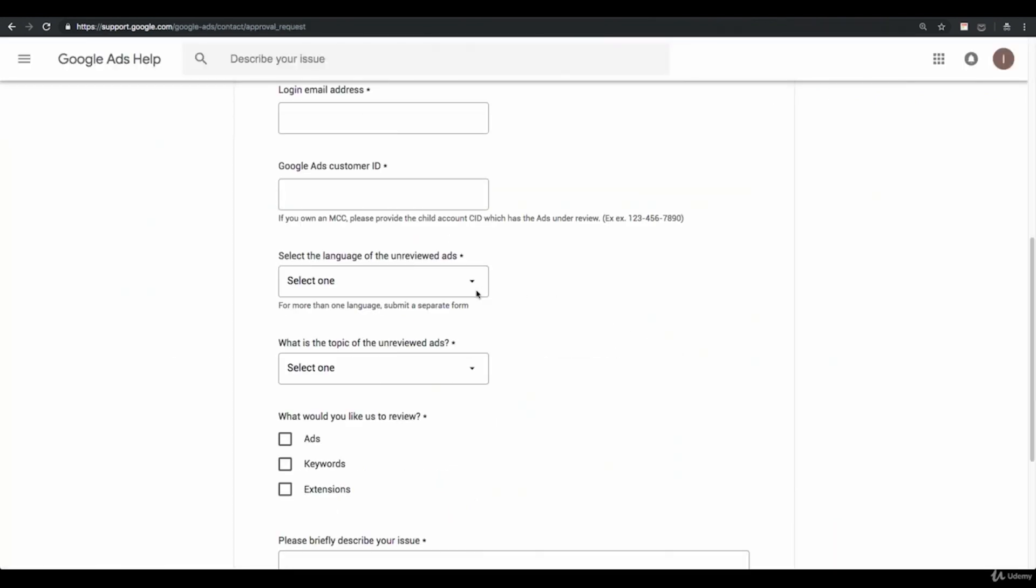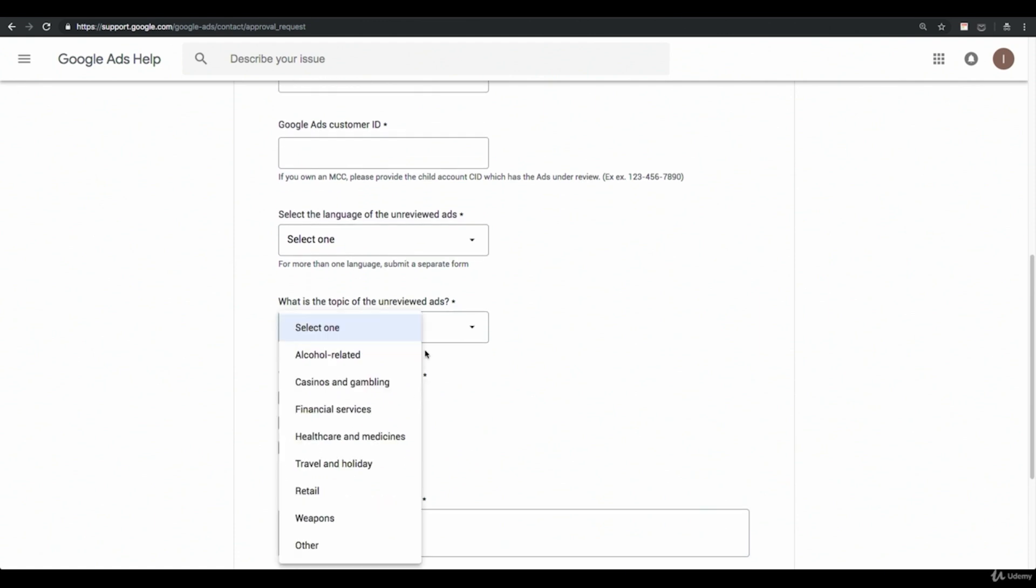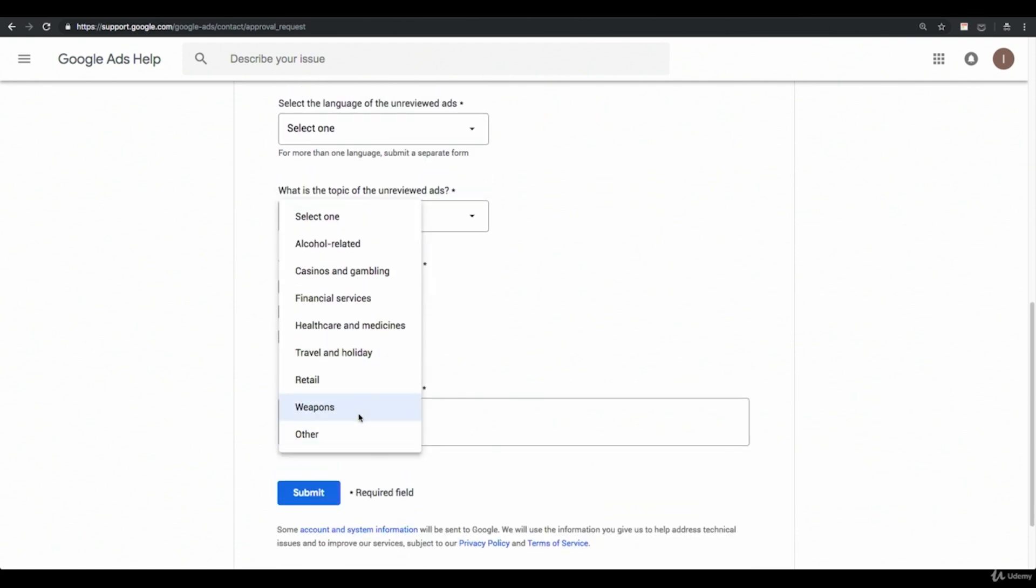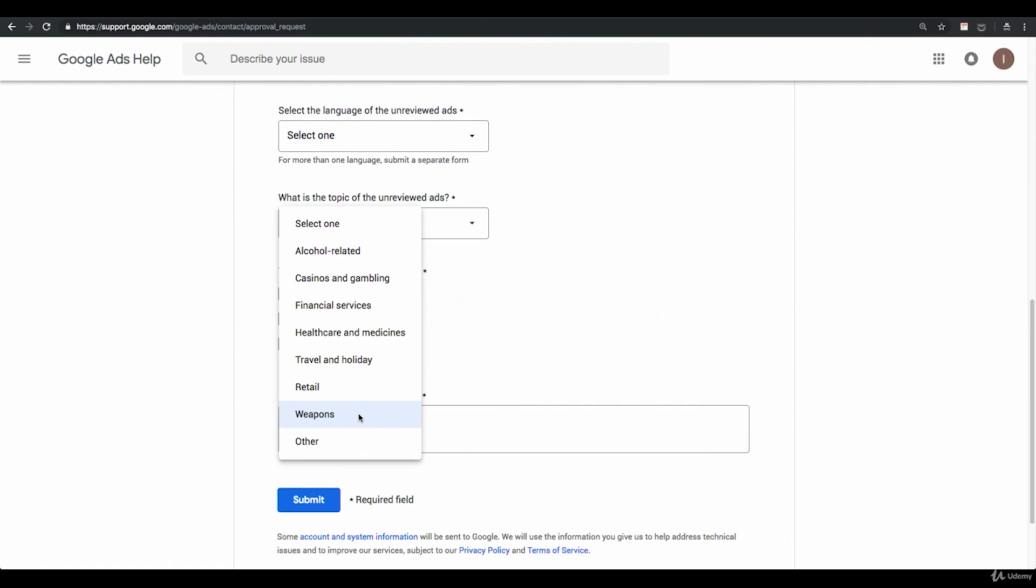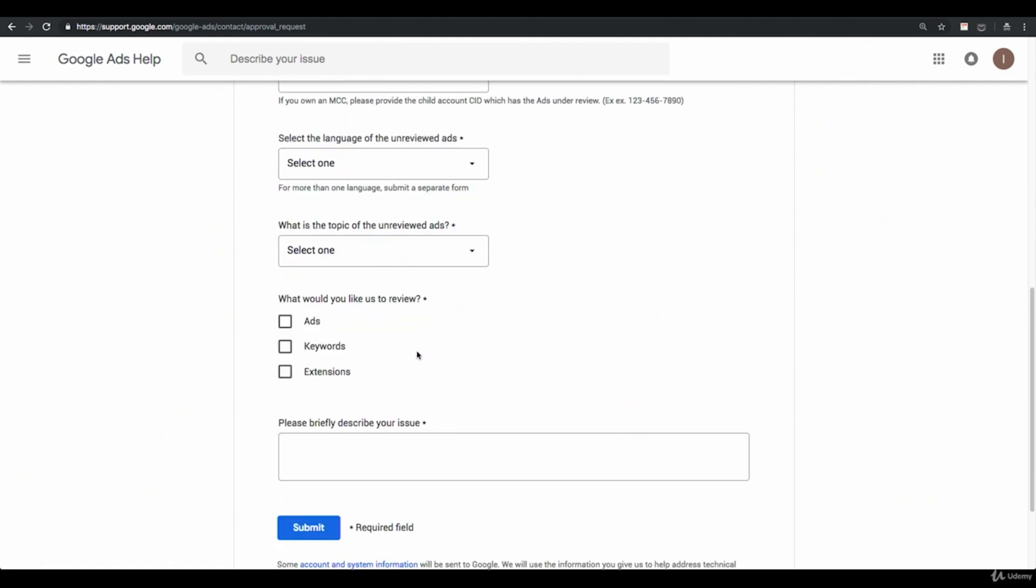You're going to select the language of your unreviewed ads, the topic of the unreviewed ads. So if it's just a regular account, you'll click other. But if you are specifically in a sector that's listed here, then use that. What would you like to review? It could be ads, keywords, extensions.